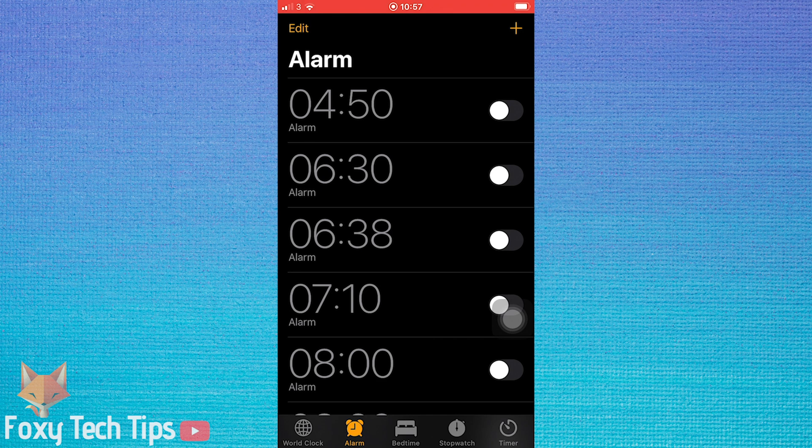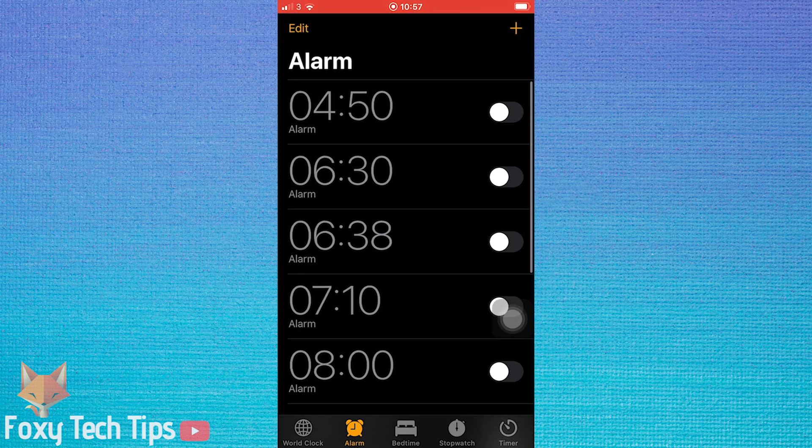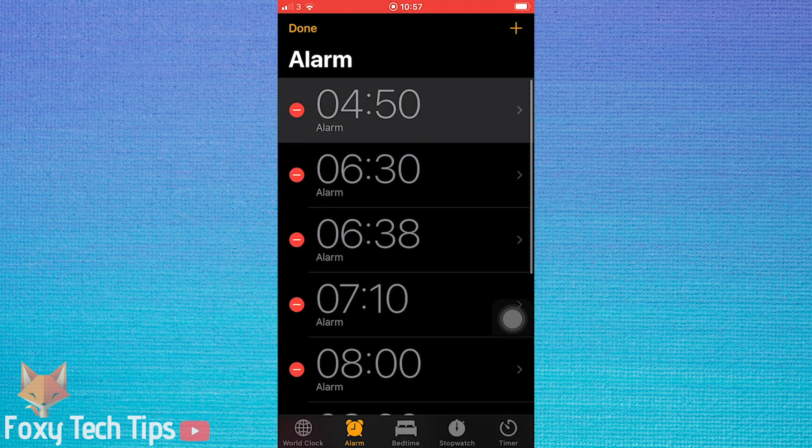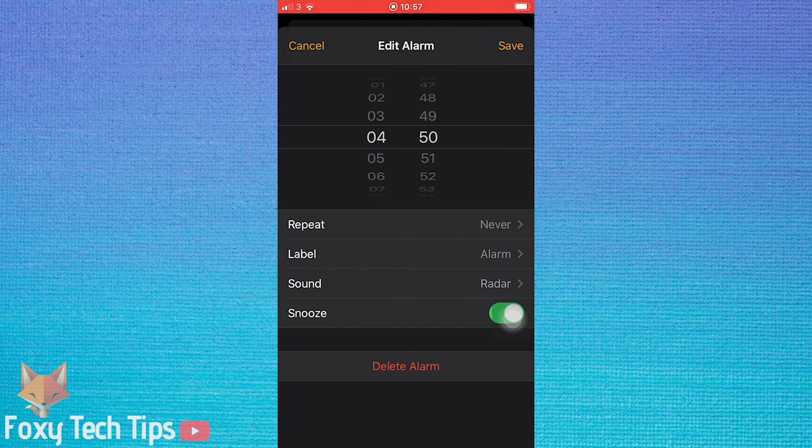You might think that you could change the alarm volume from the alarms page in the clock app, but for some reason that is not the case.